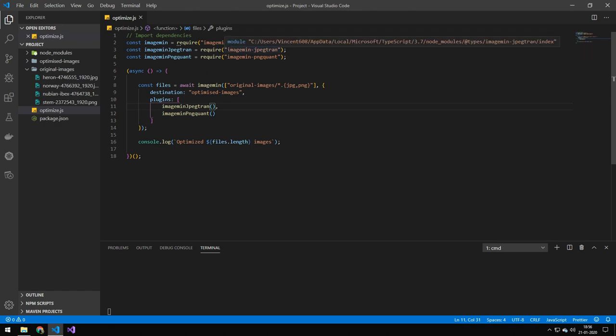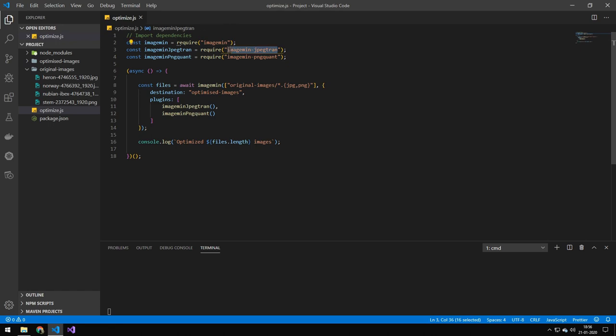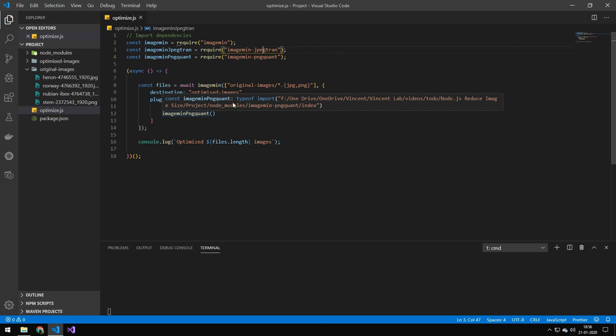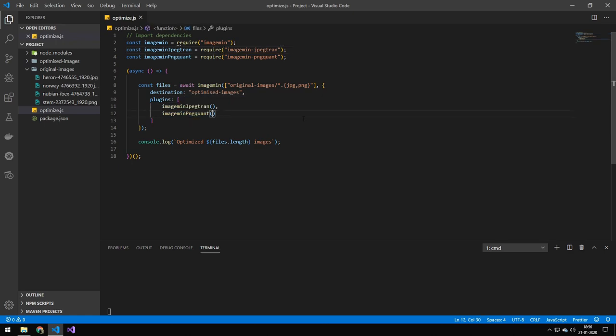So you can go ahead on NPM and find these different packages. I will leave a link down below with a search parameter where I've already searched for it. And you can then pick the format that you want, install the package, and then import it like these plugins down here.